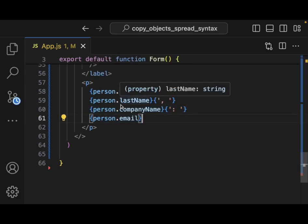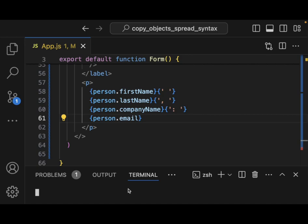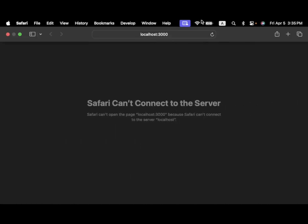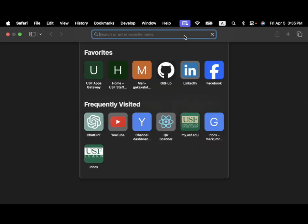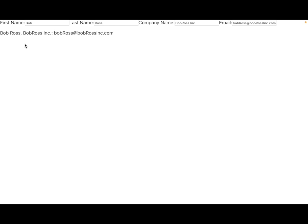Let's take a look and run the server with npm start. Now we can see it's running. We have first name, last name, company name, and email fields. But notice that if I try to change anything, it's not actually letting me change it.